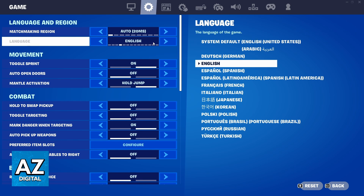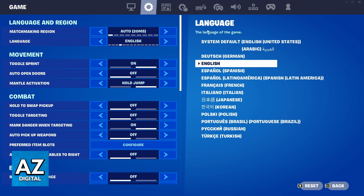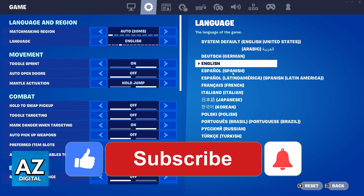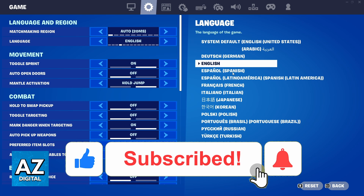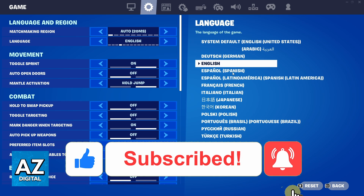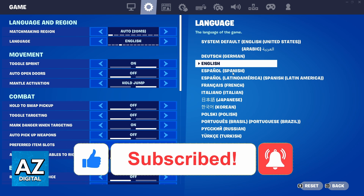Until the moment I'm recording this video, that's the only way to do that. That's how it works. I hope I helped you with how to change language on Fortnite. If this video helped you, please make sure to leave your like and subscribe for my useful tips. Thank you for watching.